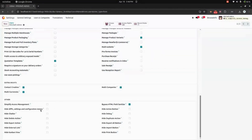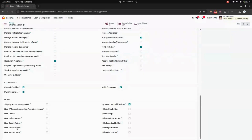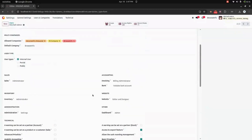Here, you can hide the settings, configuration menus, and apps. You can also hide chatter, delete action, export action, and external link for each form. And here you can see the Kanban view and action button, debug button, duplicate action, export all button, import button, and print button. These are the functions which can be hidden from the users.